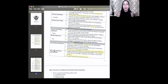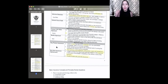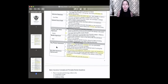On a key person policy, the business is the applicant, the policy owner, the payer, and the beneficiary. The employee puts no money in and gets no money out. The business applies for the policy, pays the policy, and receives the money when that person passes away.